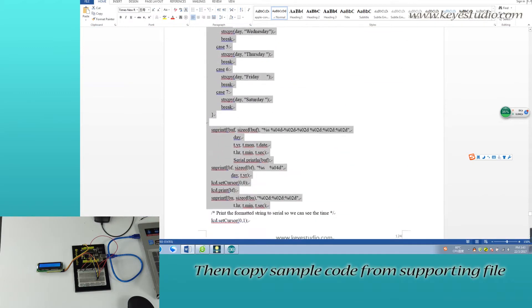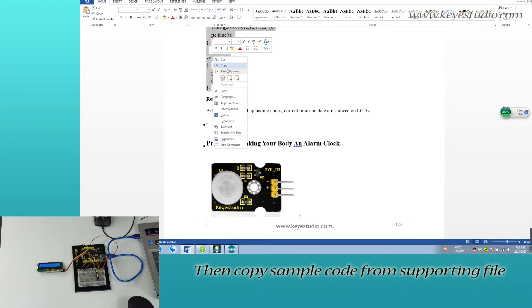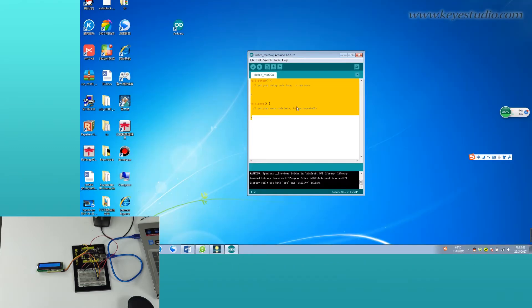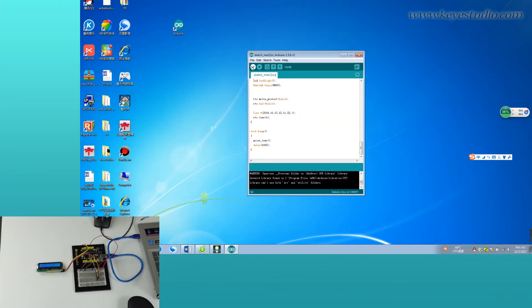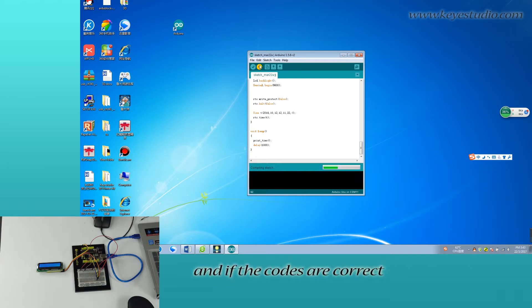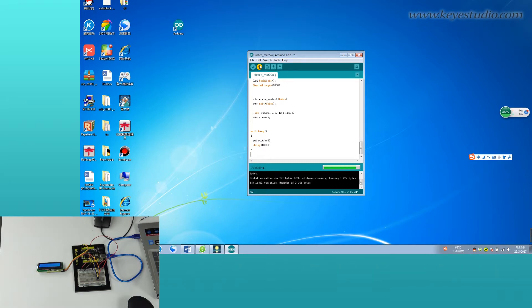Then, copy sample code from supporting file and paste them here. Then click verify to check for compiling mistakes. And if the codes are correct, click upload to upload the codes to the board.